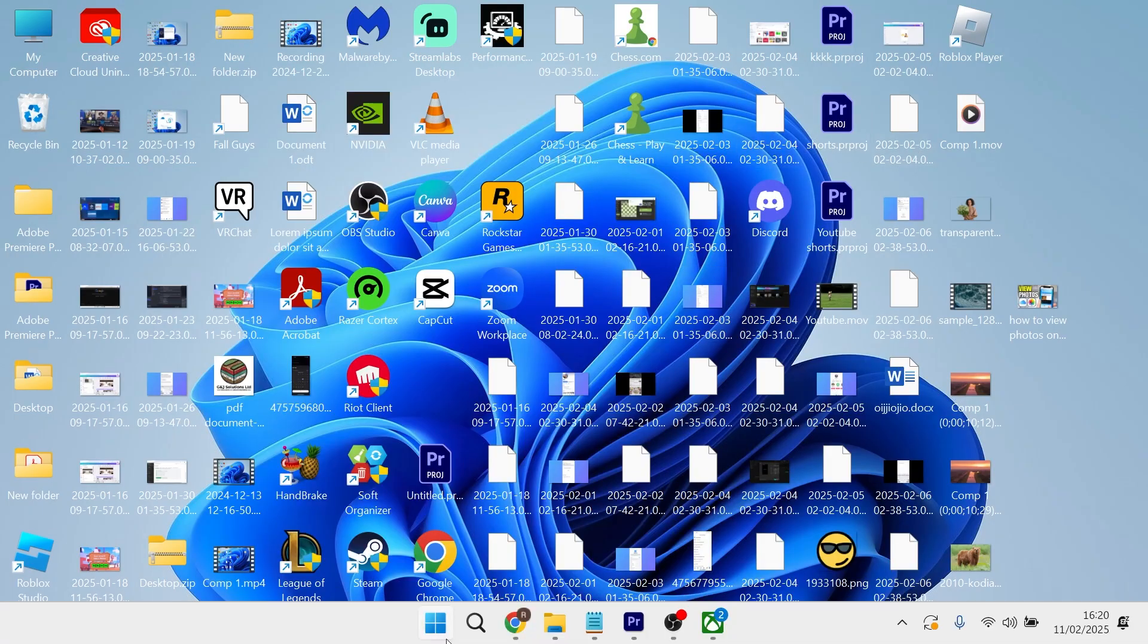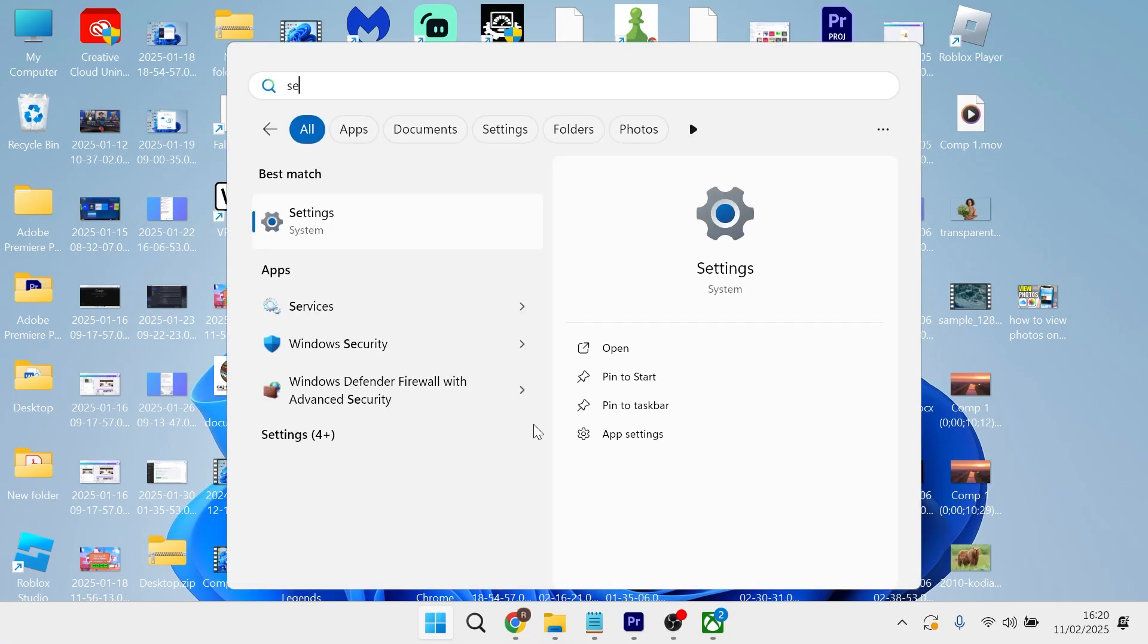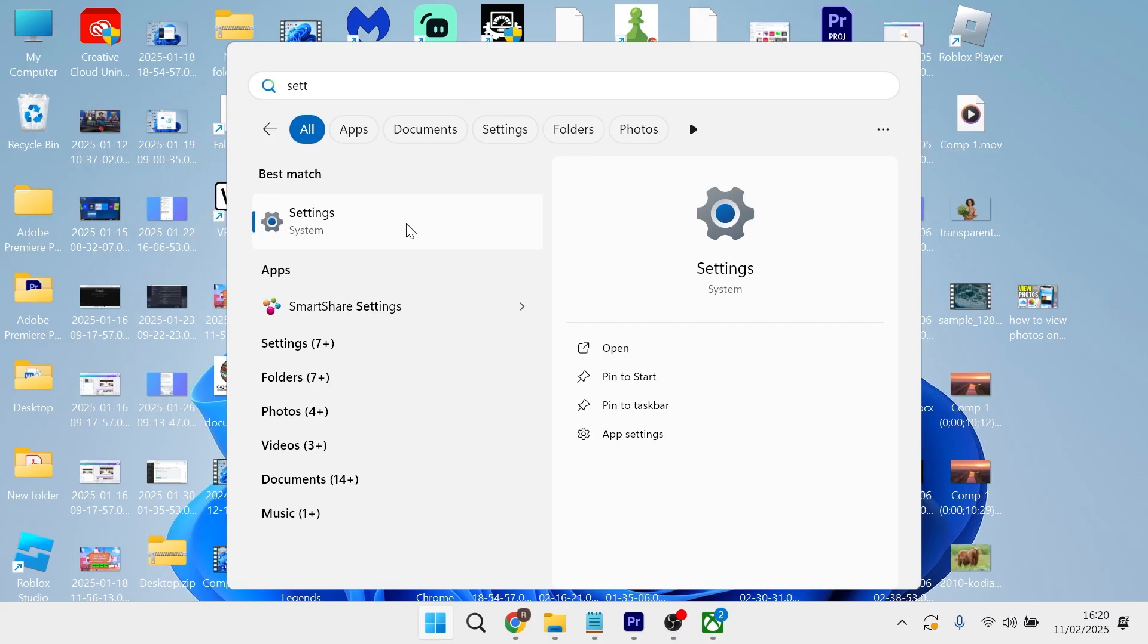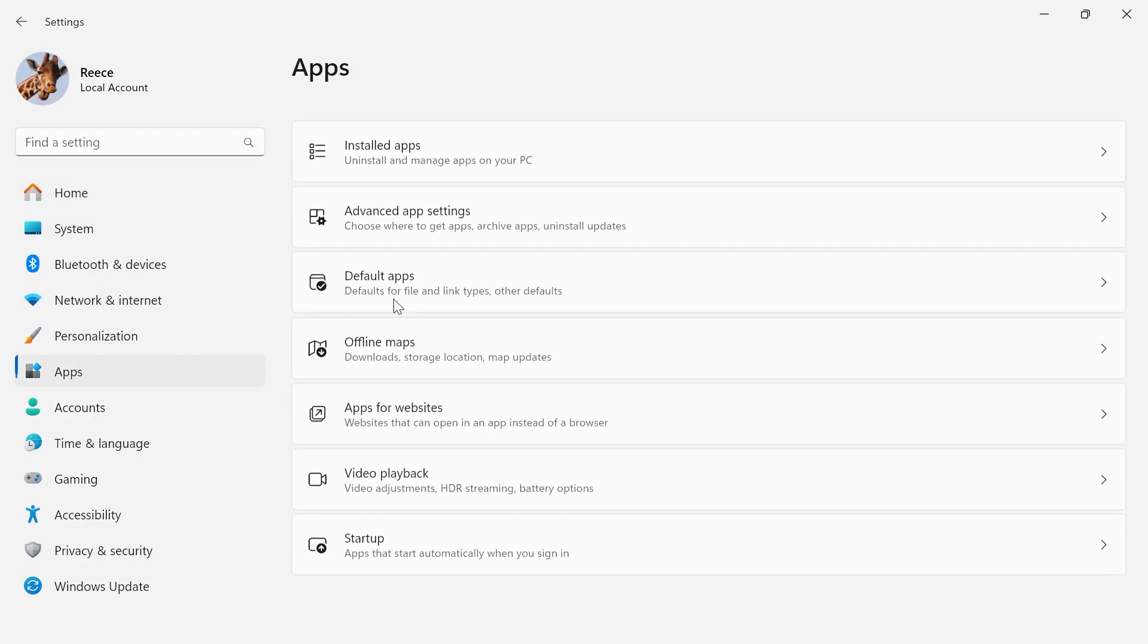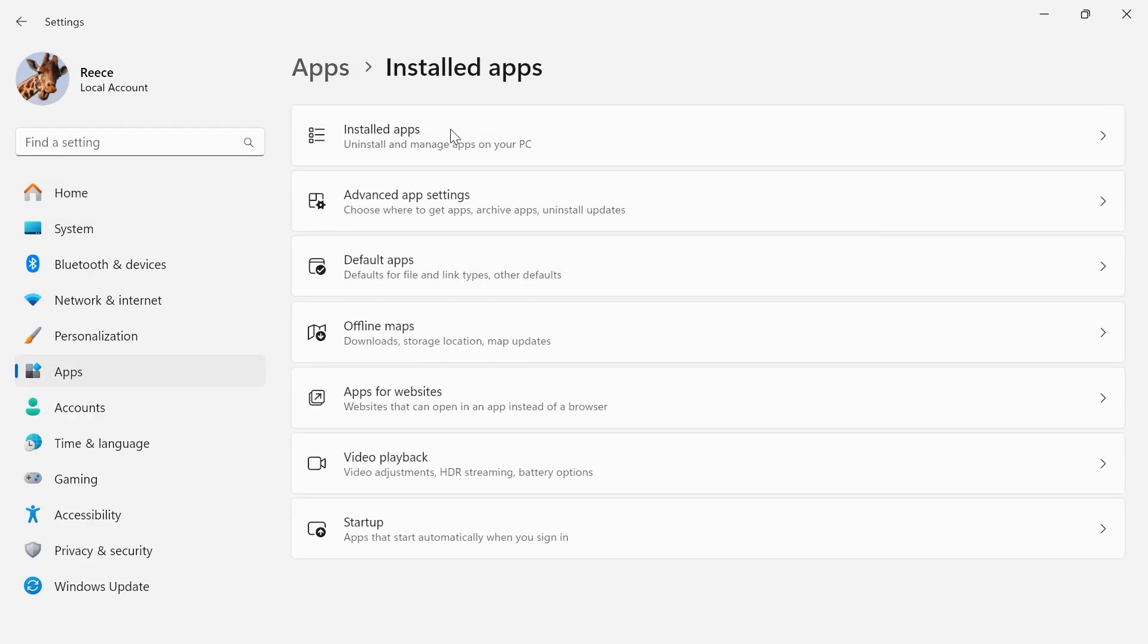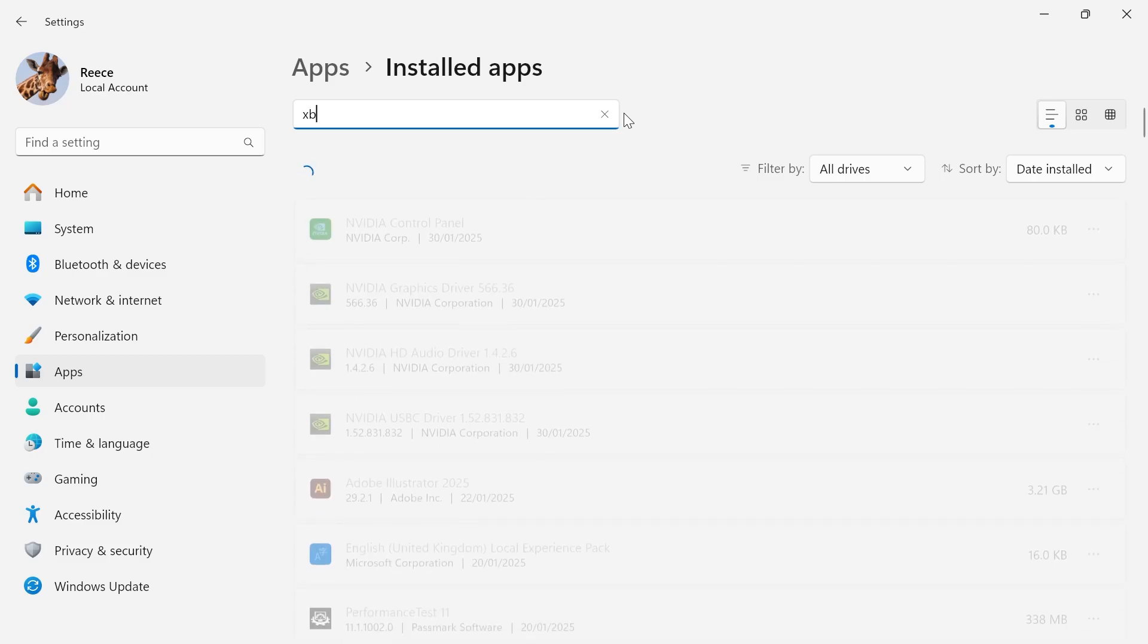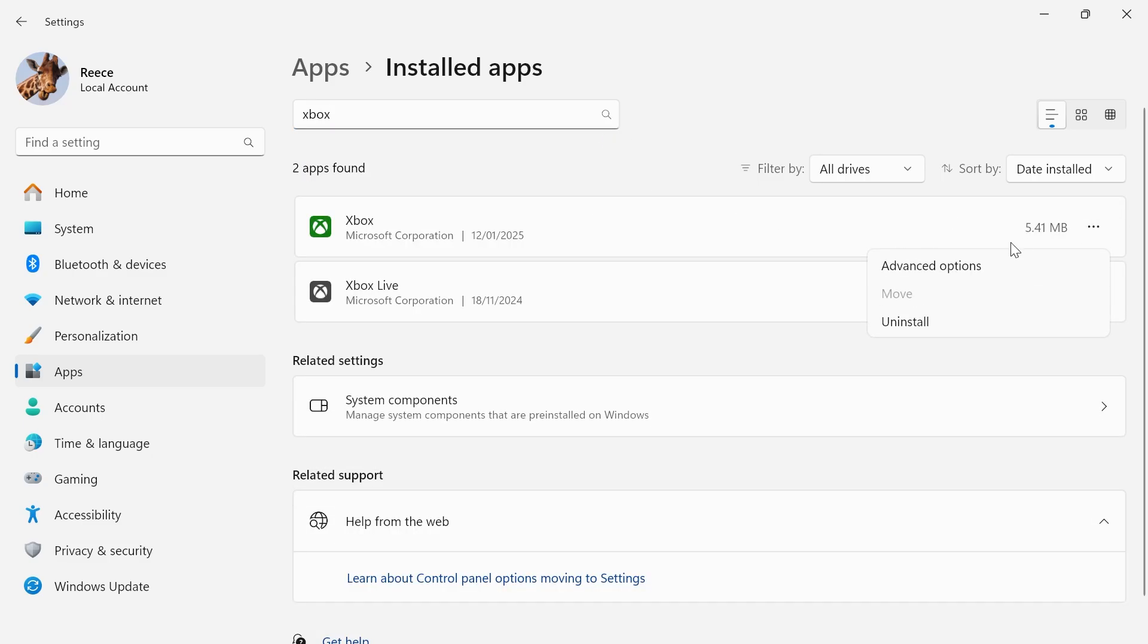If it's still not working, head back over to the start menu and search for settings, then click on the settings window. From the left hand side click on apps and select installed apps. In the search box just type in Xbox, and next to the Xbox app click on these three horizontal dots and select advanced options.